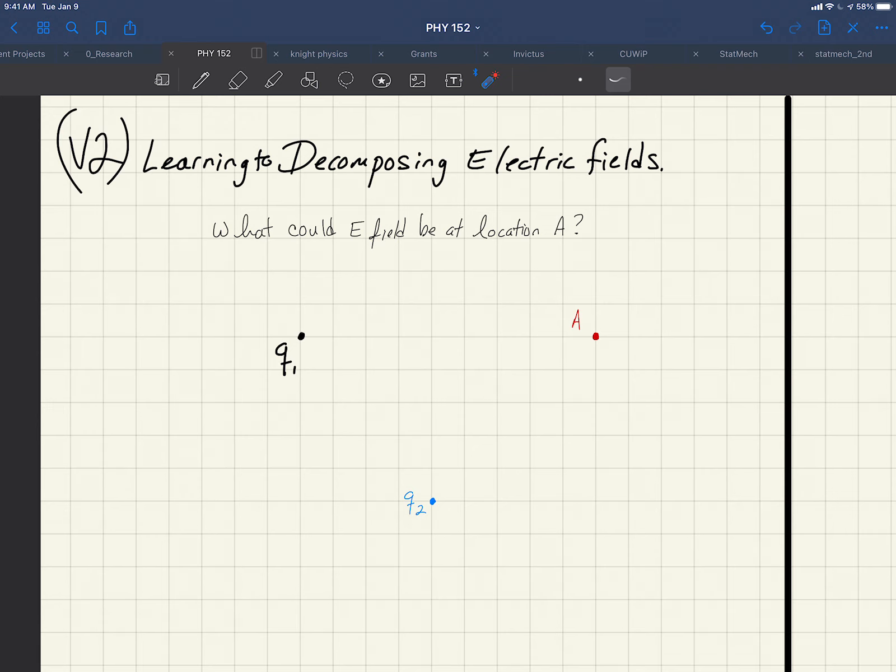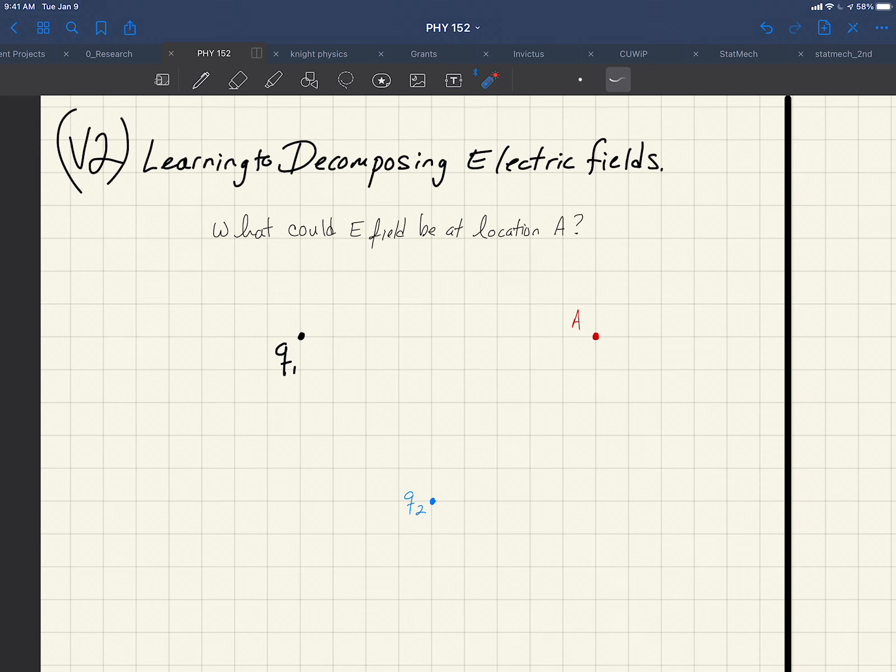So in many cases it works easier to work backwards instead of forwards. What we're going to do instead of trying to break a complicated electric field apart is we're going to look at how do we build more complicated electric fields again. So let's imagine that I had two charges, Q1 and Q2.